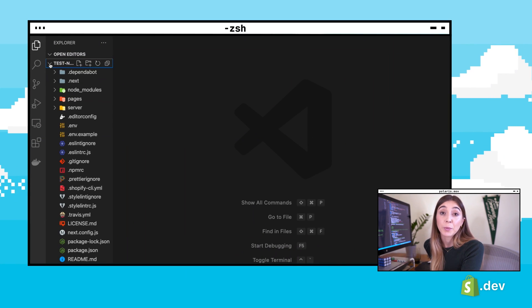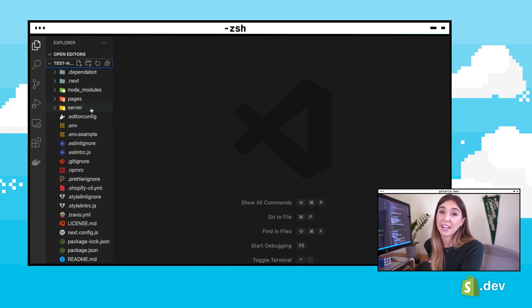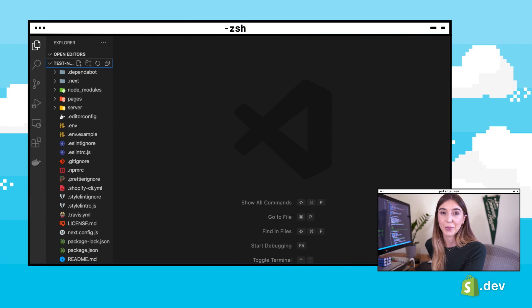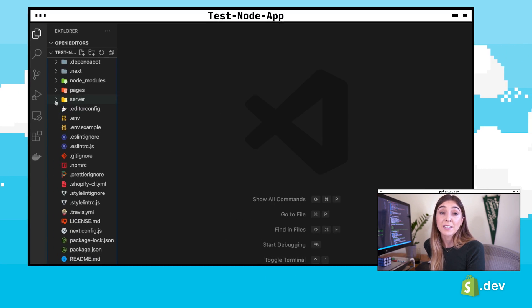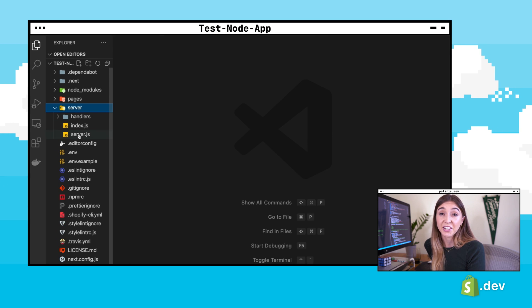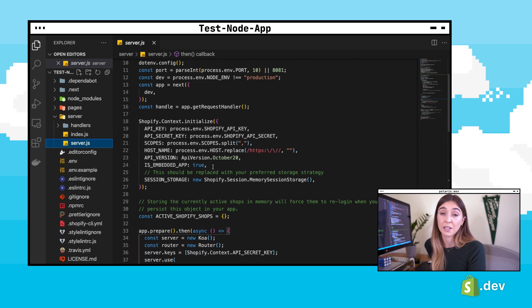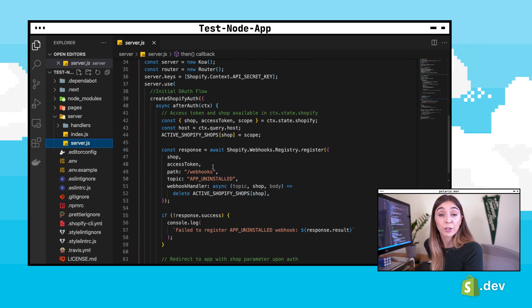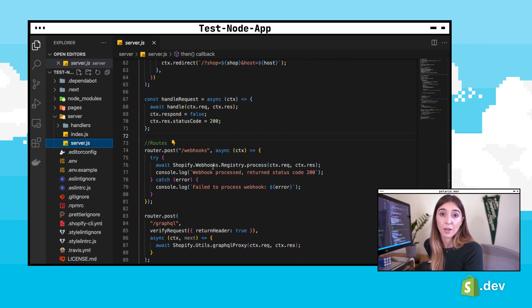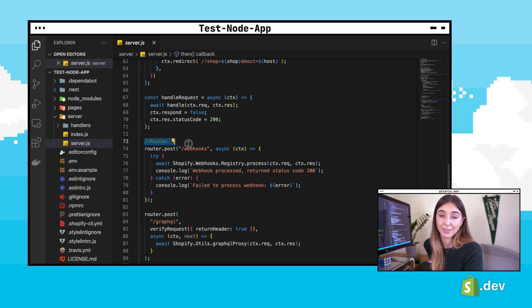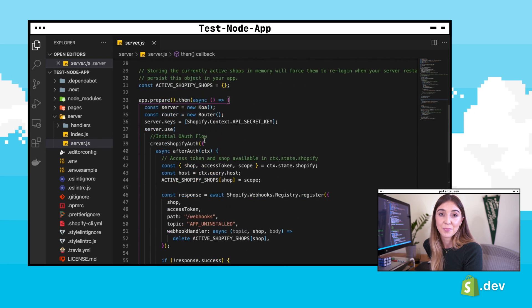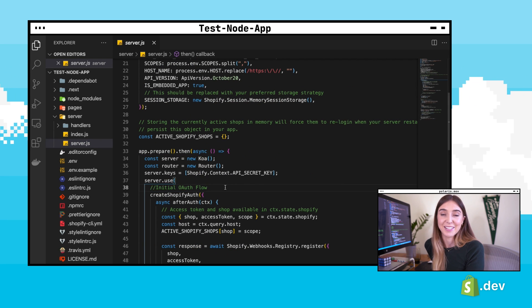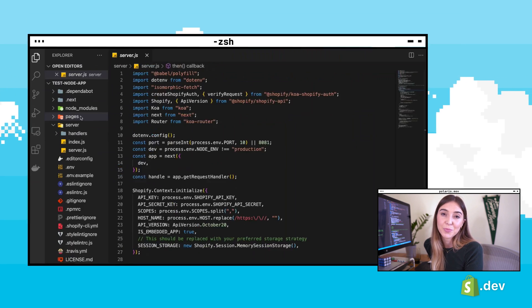Open up the code that was cloned by the CLI in the previous video. The Shopify CLI app is a Next.js app with a custom server. In the server folder, you'll find the server.js file that has most of the backend logic right now — the routing and authorization flow.